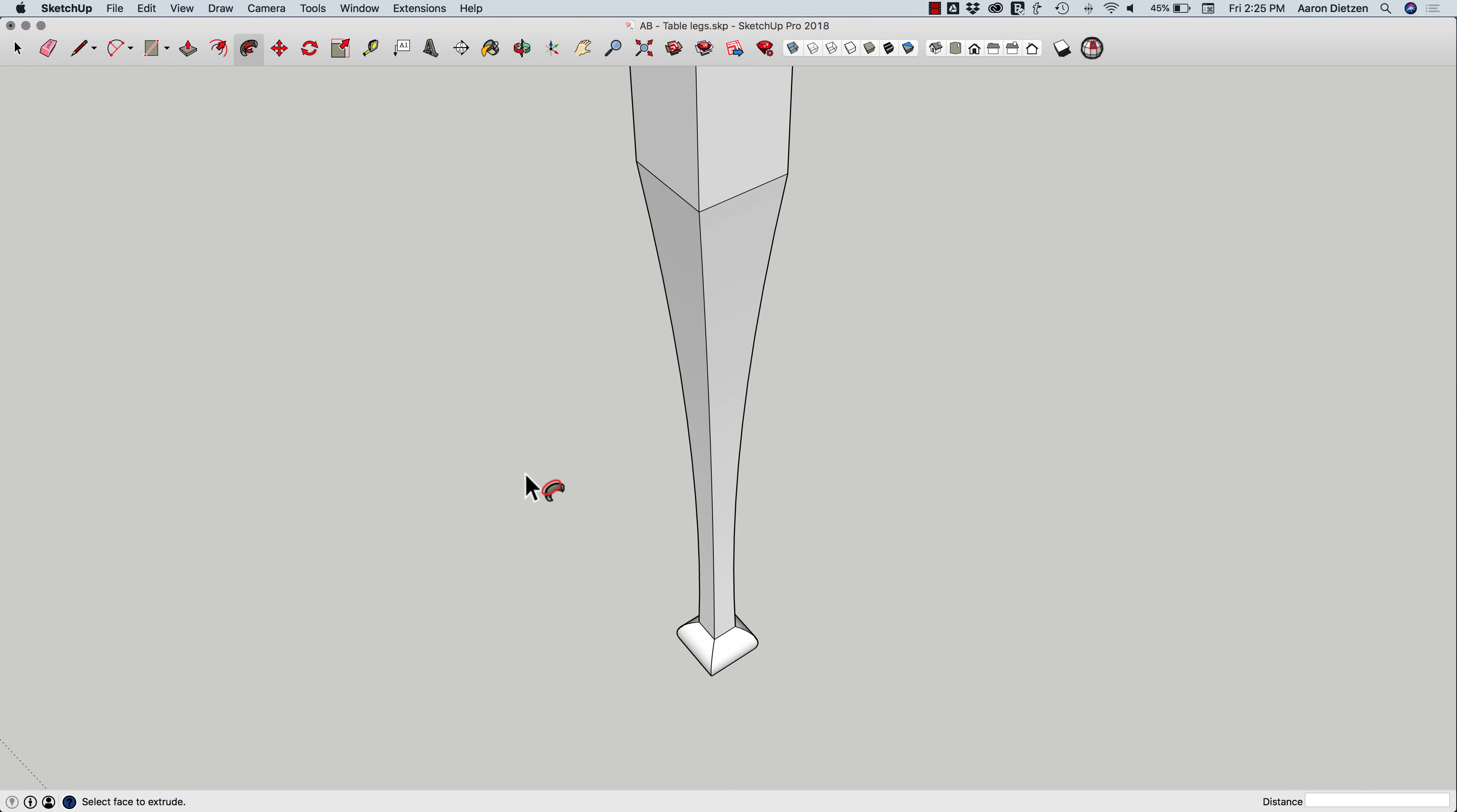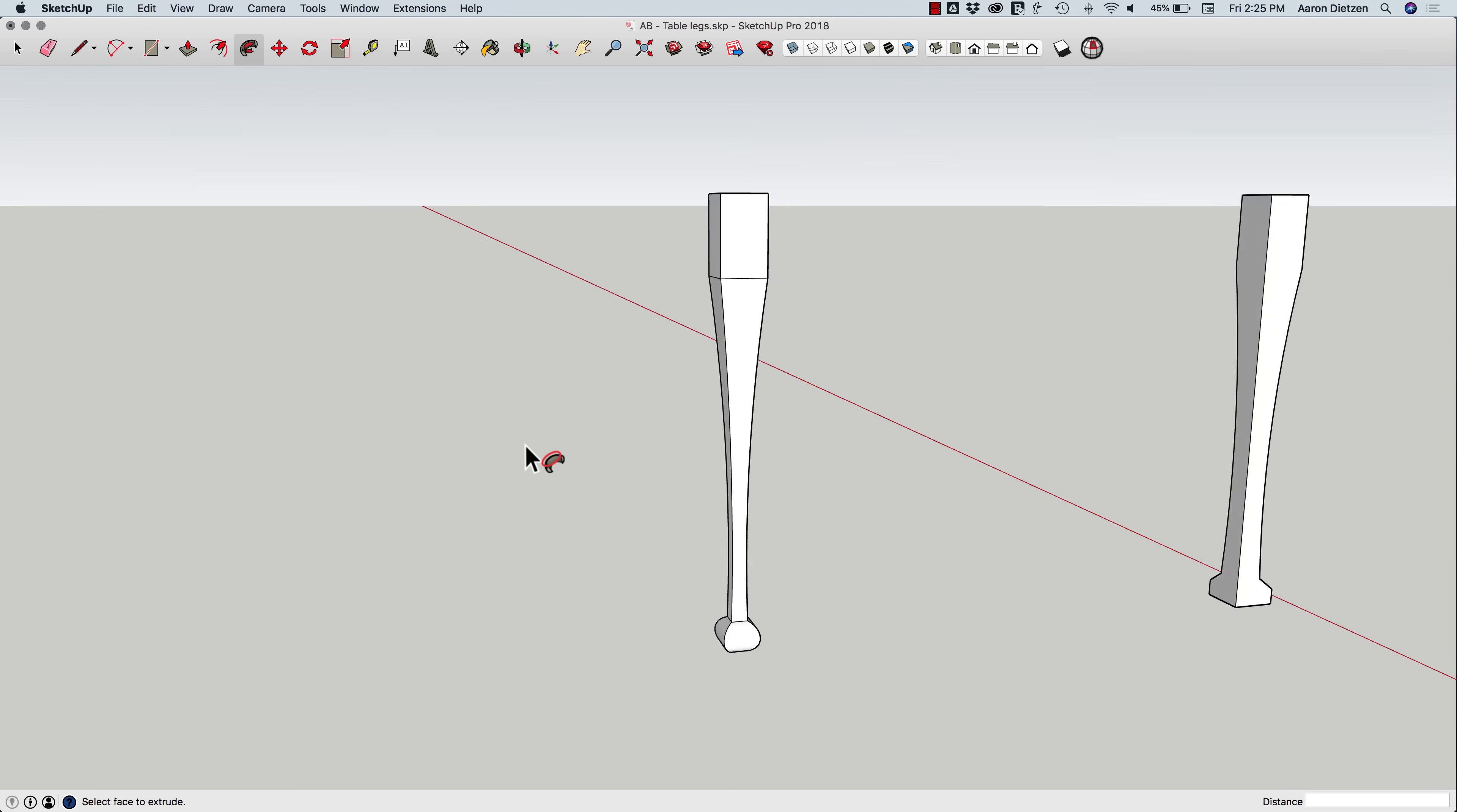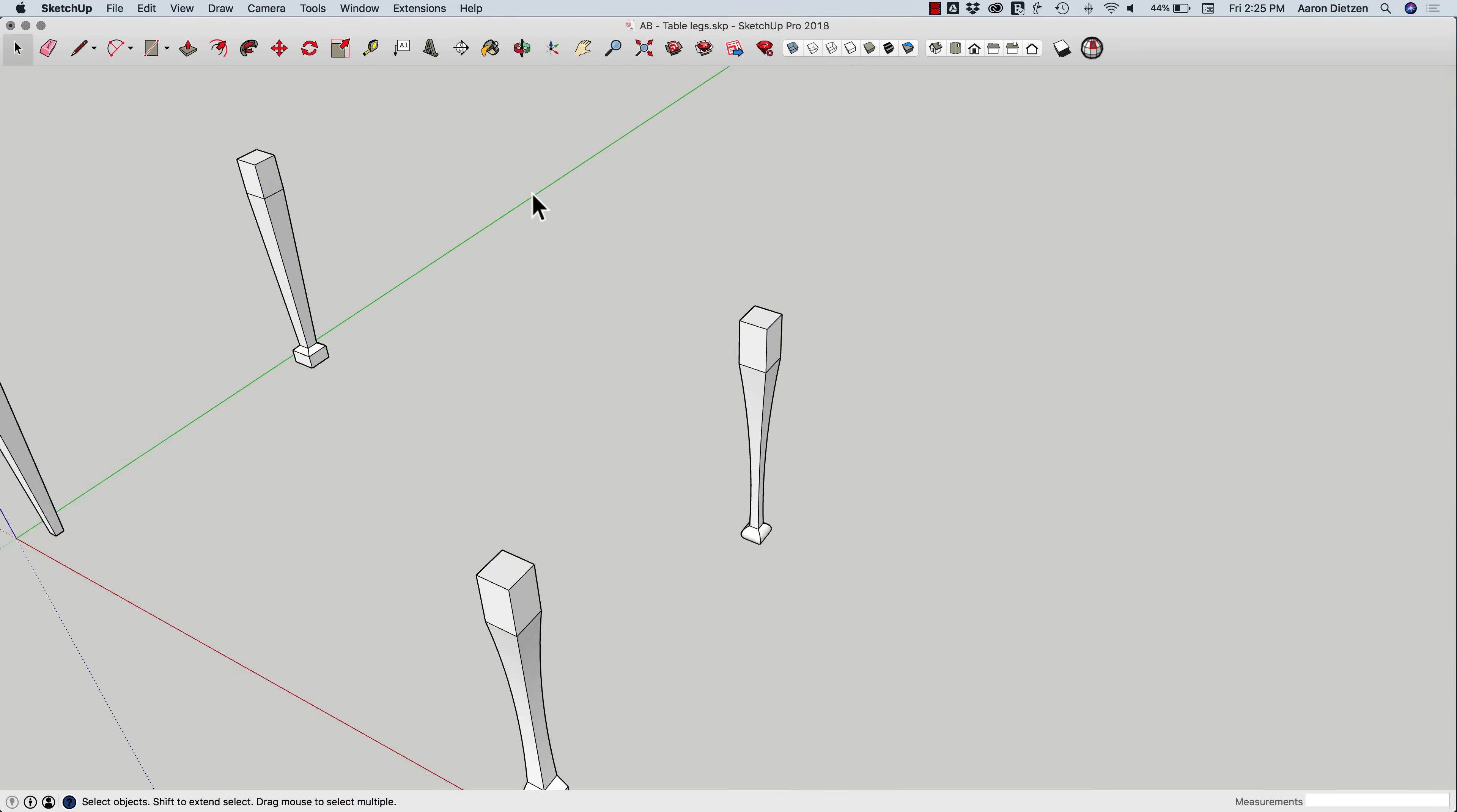And there we go. So that actually cut on all four sides. I can go ahead and close this back up if I want.